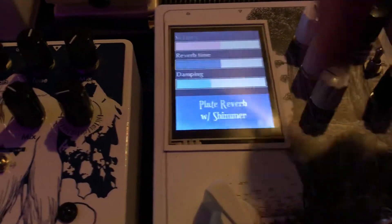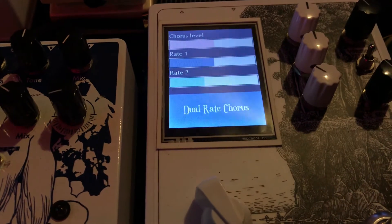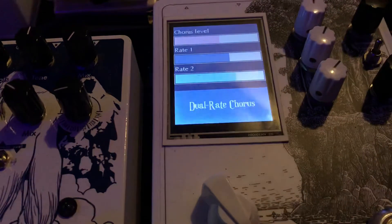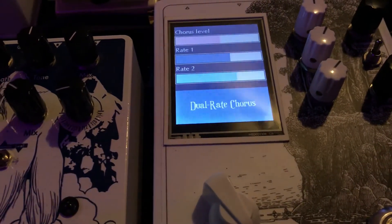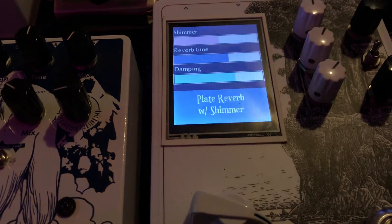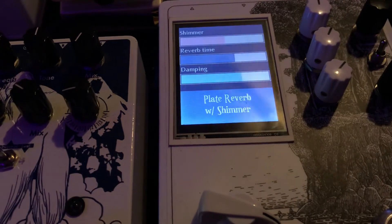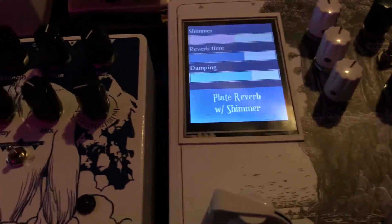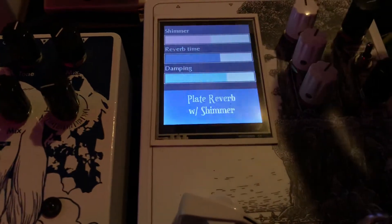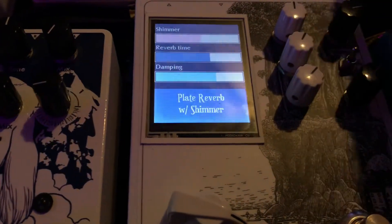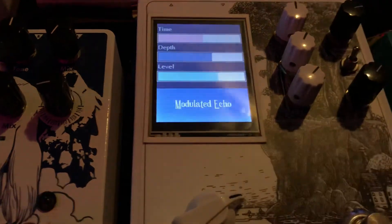So we'll go dual chorus. And you can adjust the rate of each chorus. There's all sorts of shimmery reverb. So it excels at reverb and modulation. I did try a fuzz on here and it sounds good, I'm just not really big into putting fuzz on this thing. Modulated echo.